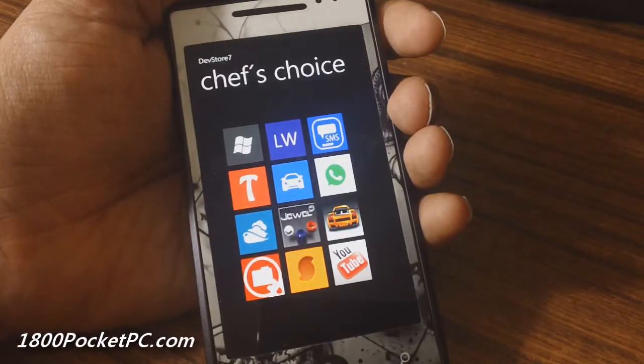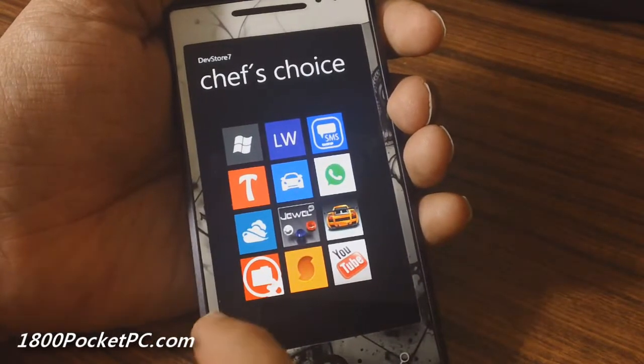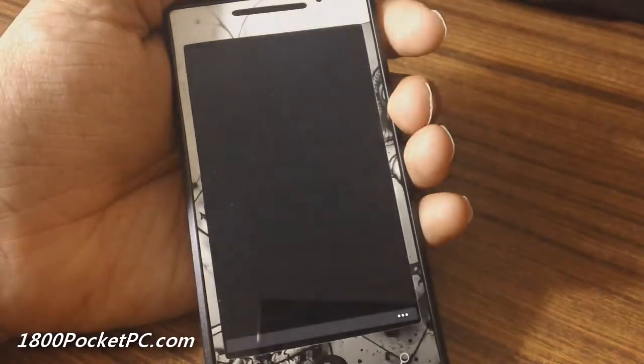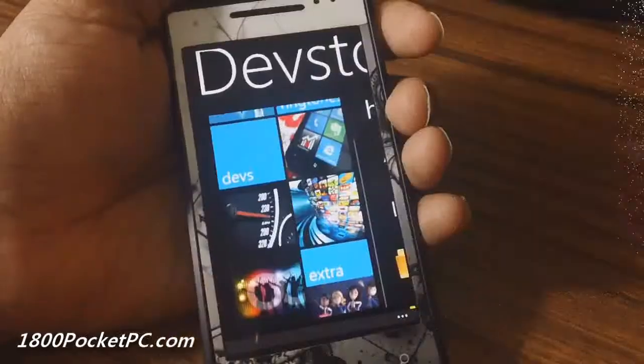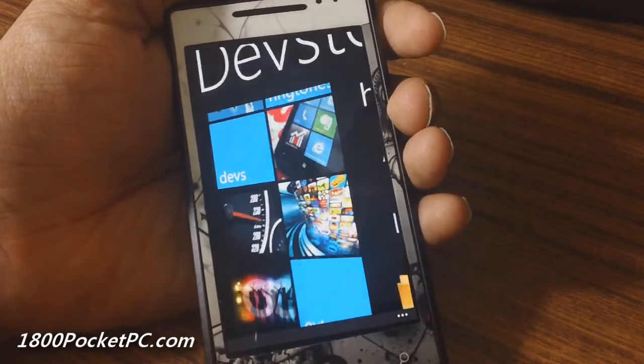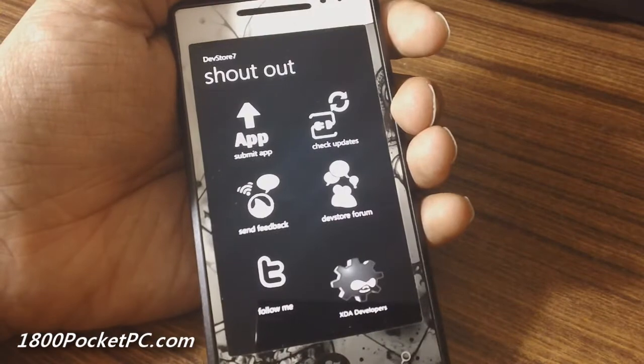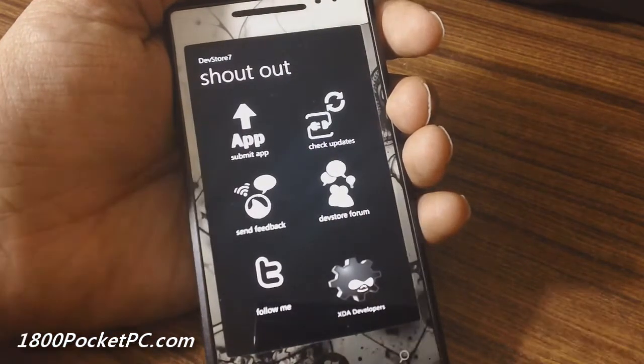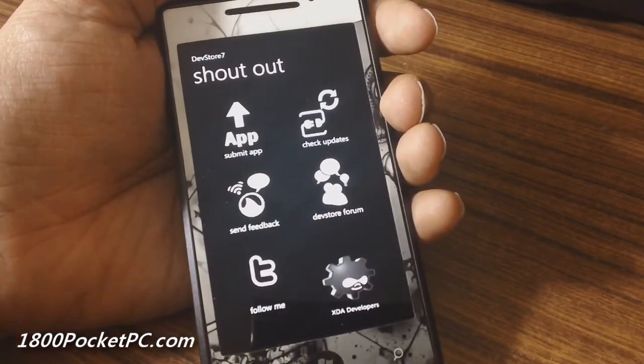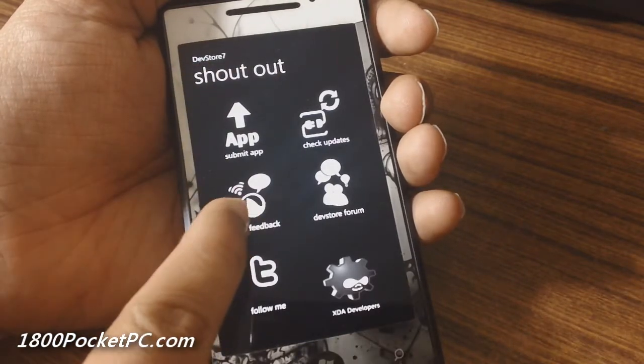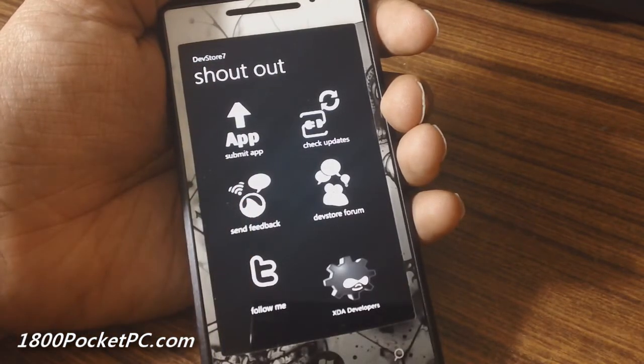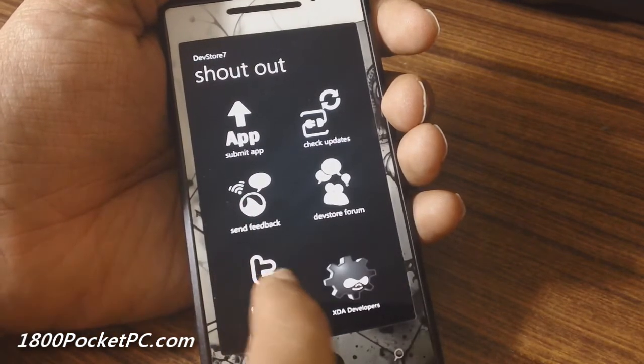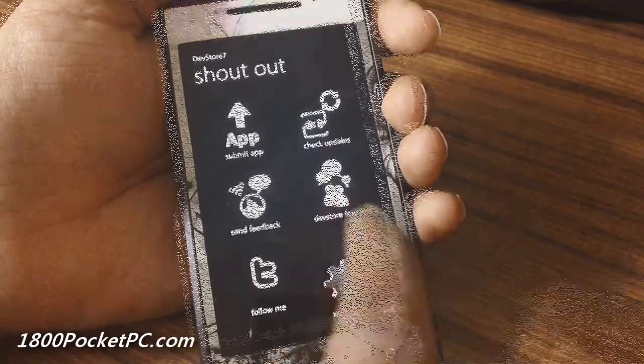The Chef's Choice section shows various apps that the developer thinks will be useful to you. The shout out section lets you submit an app which opens your email client, check for updates, send feedback using the email client, and follow the developer on Twitter.